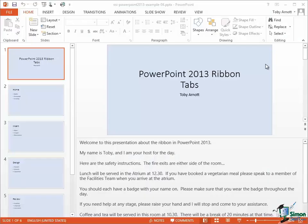Hello again and welcome back to our course on PowerPoint 2013. In this section we're going to take a look at Copy, Cut, and Paste.